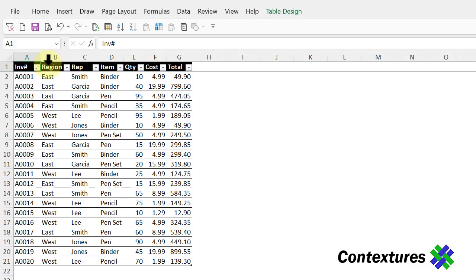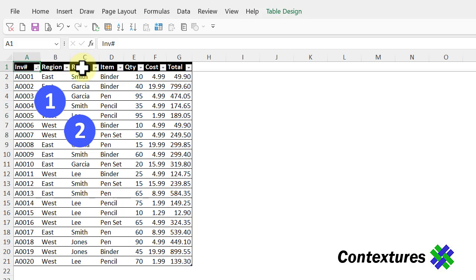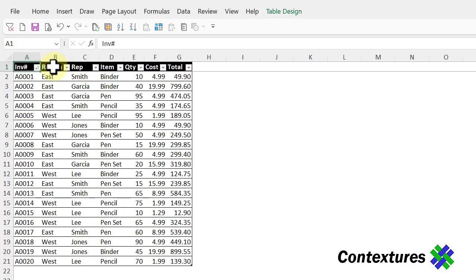With this list, I want to have regions in alphabetical order, then the reps within each region. When you're sorting this way, you're going to work in reverse order. I'm doing the least important sorts first and working up to the most important.